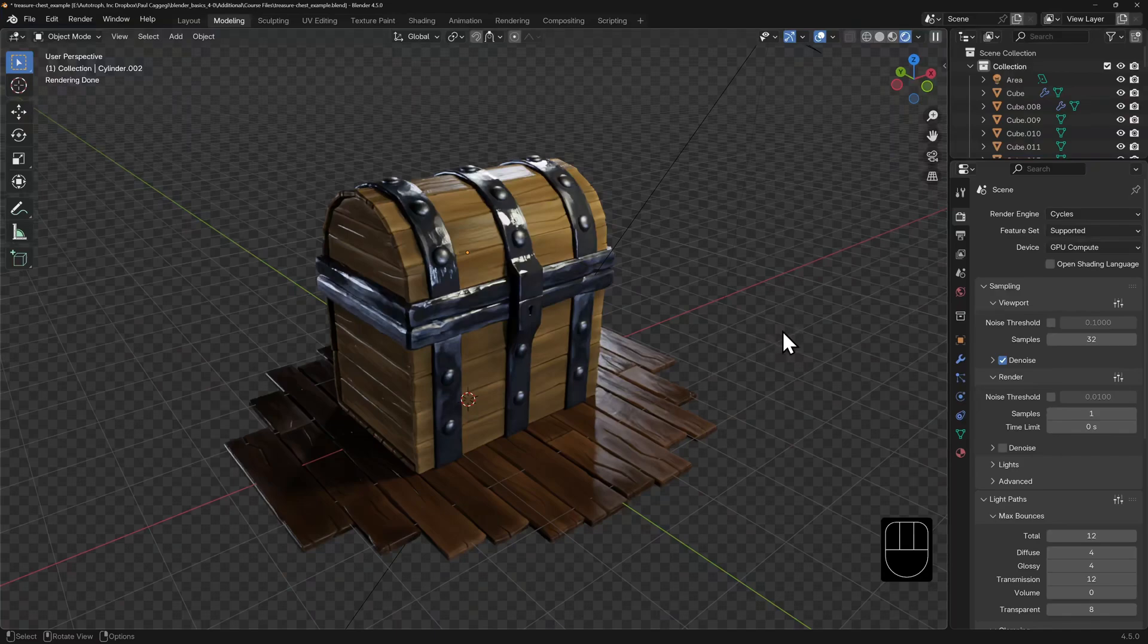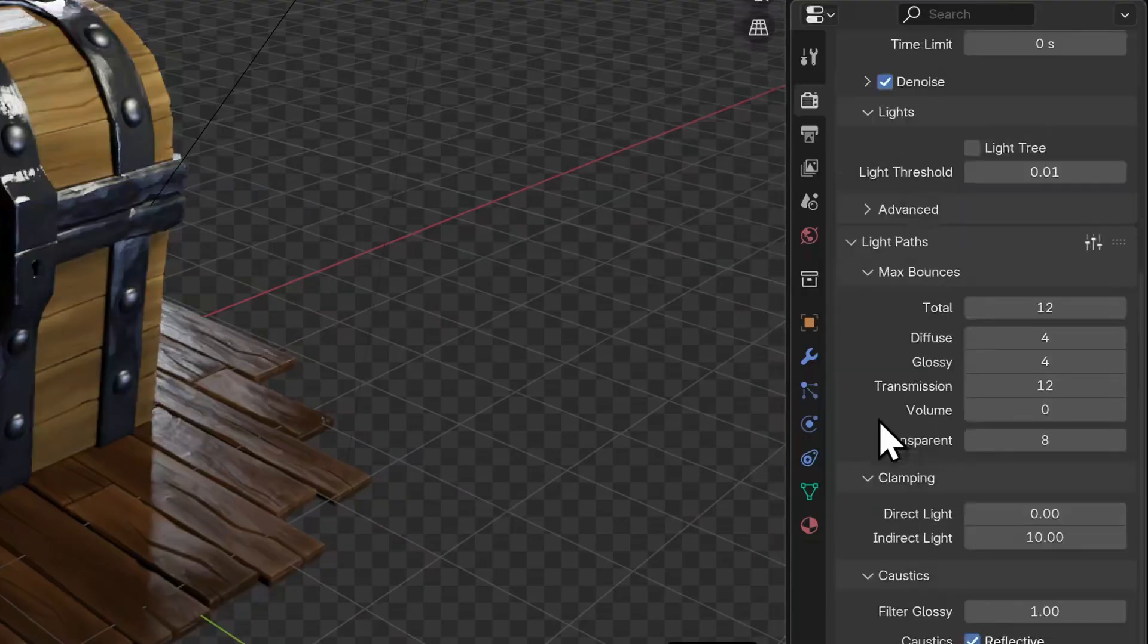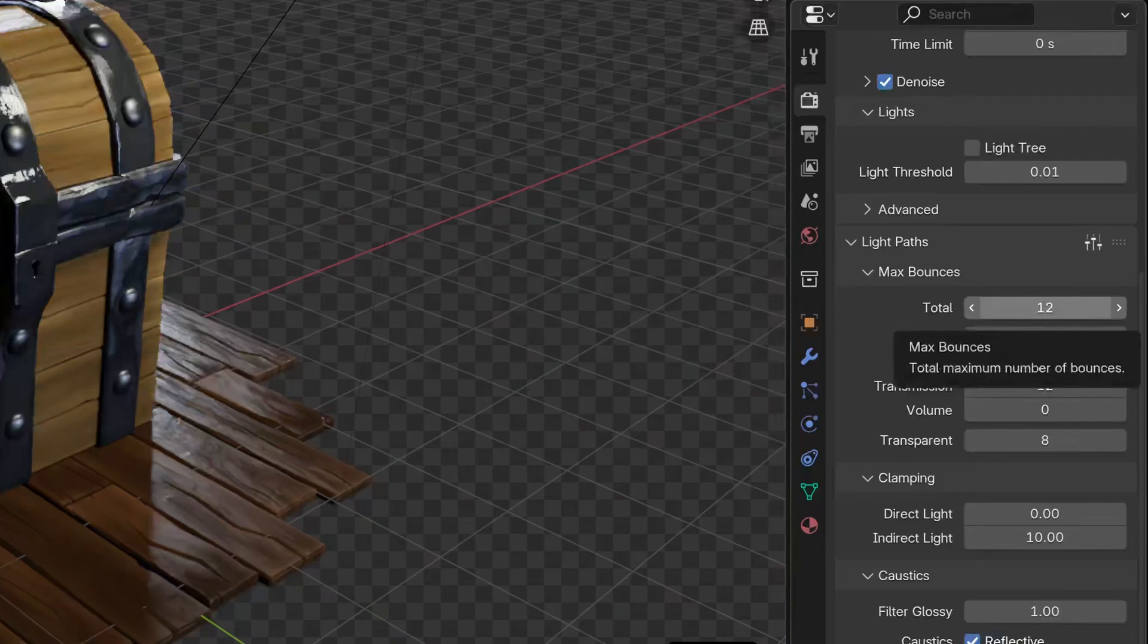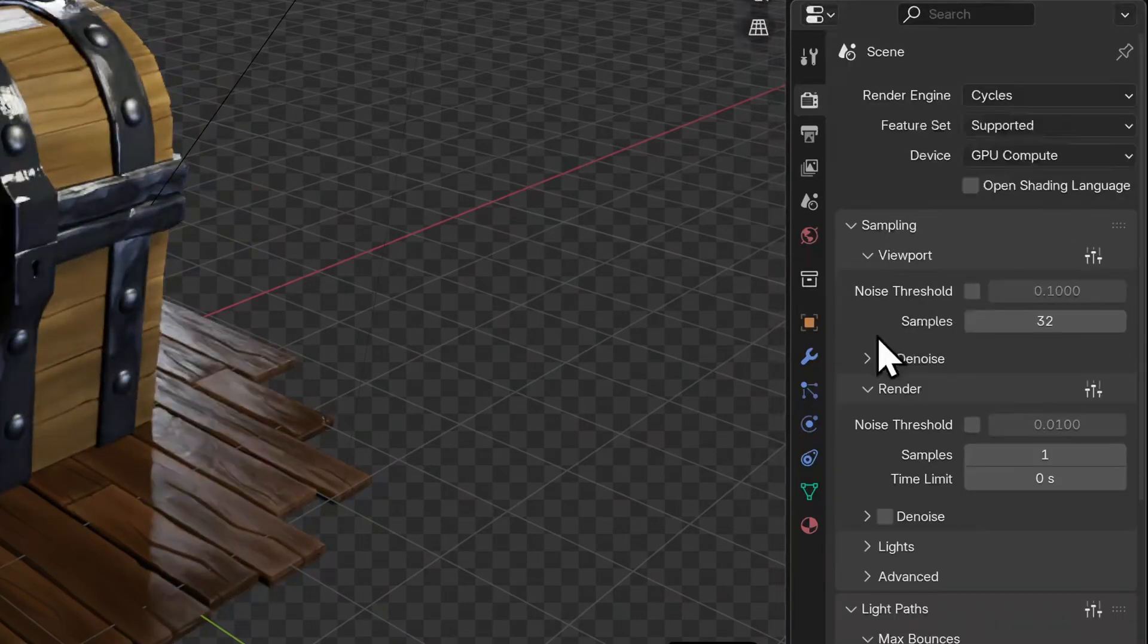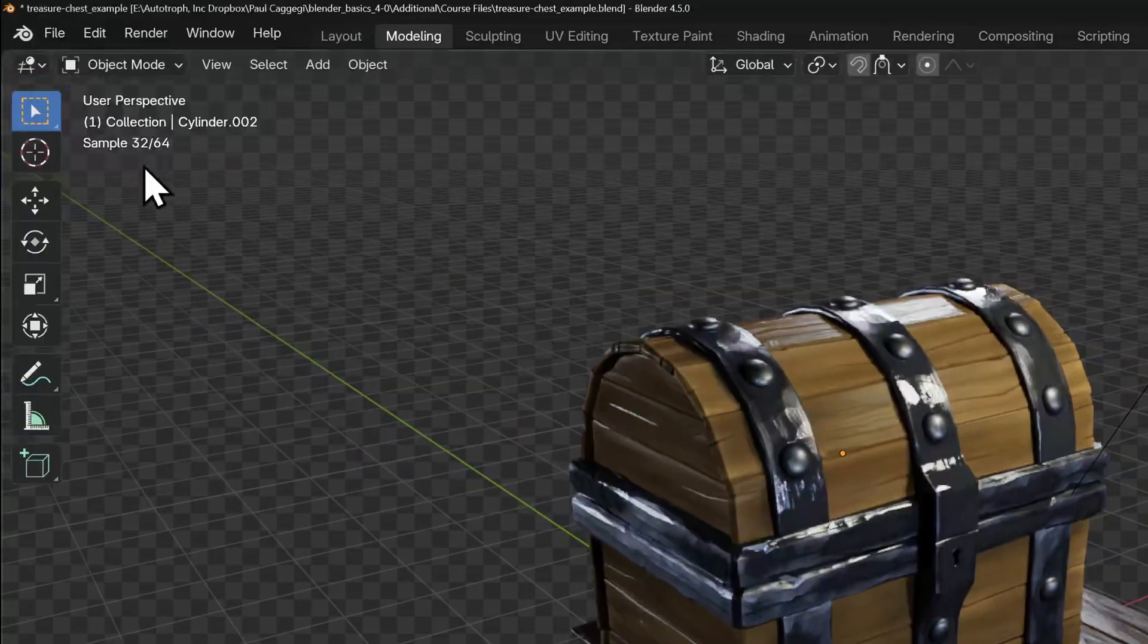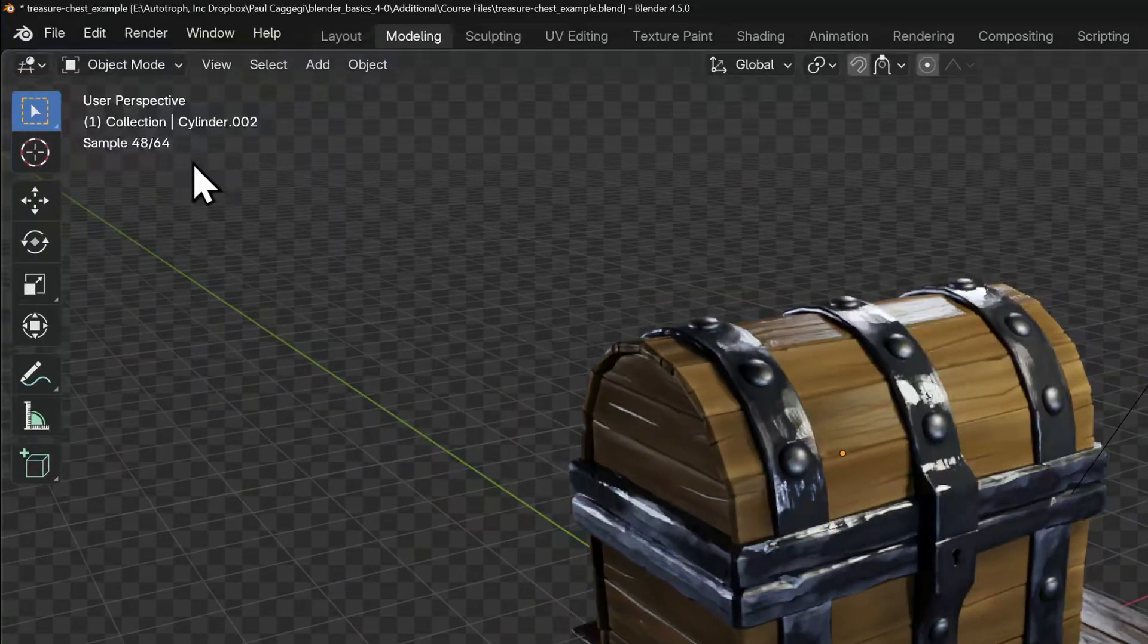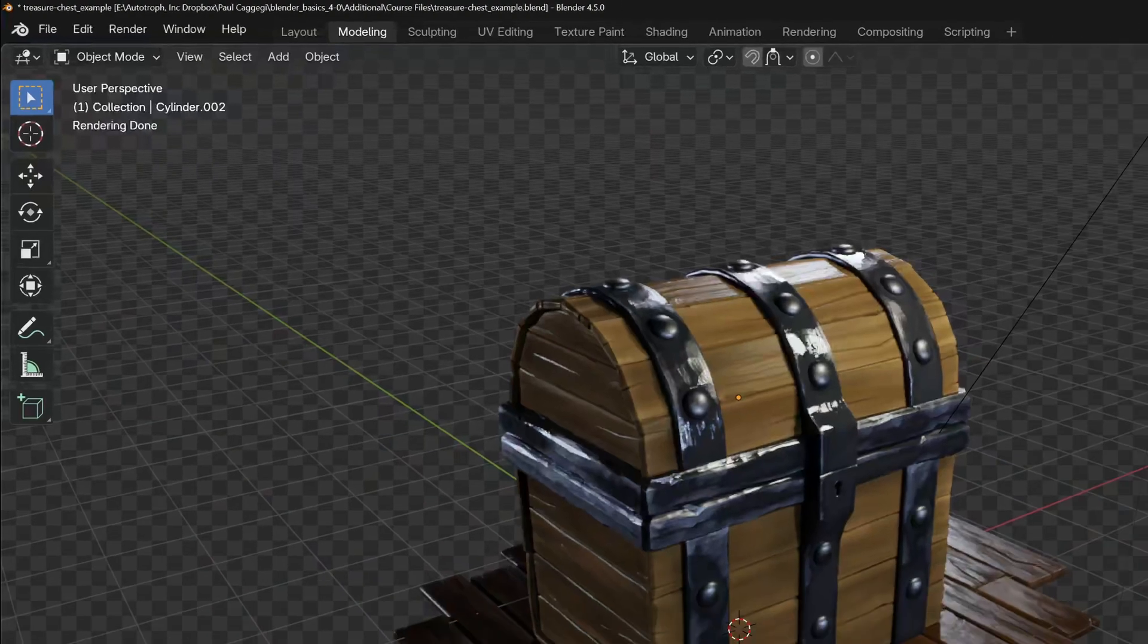The relationship between viewport and final render is also an important one. For example, we'd normally set our final render samples much higher than we would for the viewport. As it takes a lot more time to calculate all the light bounces to generate proper shadows, caustics and reflections.